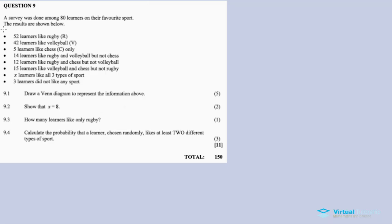In this video, I will tell you about a survey which was done among 80 learners on their favorite sport. The results are shown below: 52 learners like rugby, 42 learners like volleyball, 5 learners like chess only, and 14 learners like rugby and volleyball but not chess. 12 learners like rugby and chess but not volleyball.